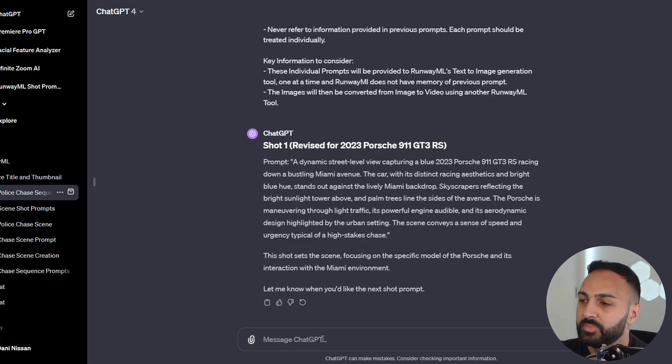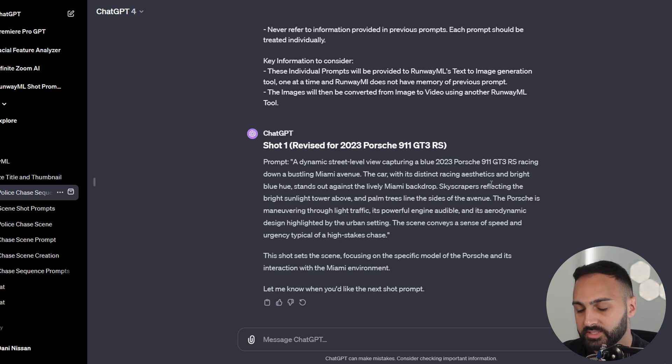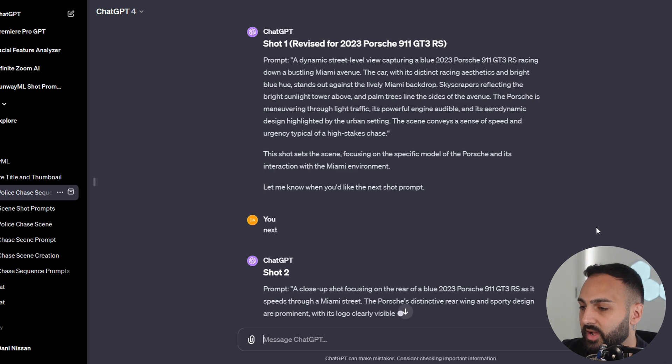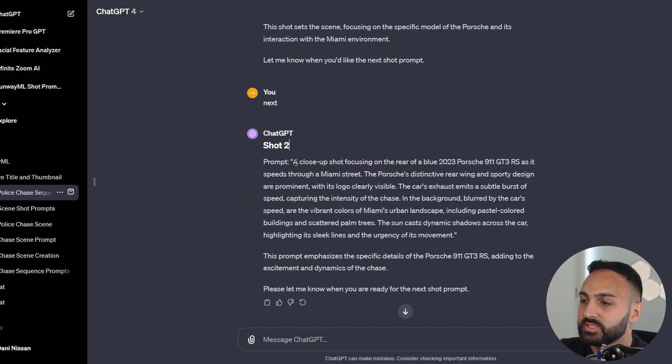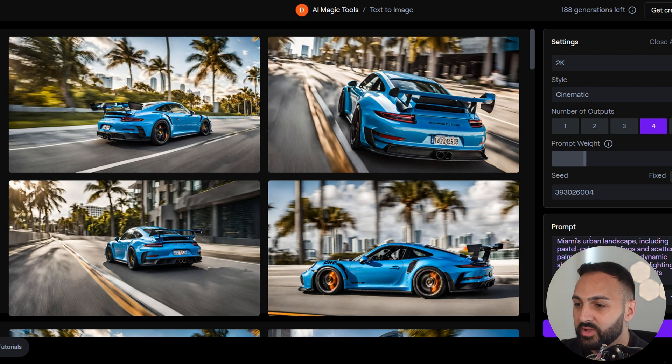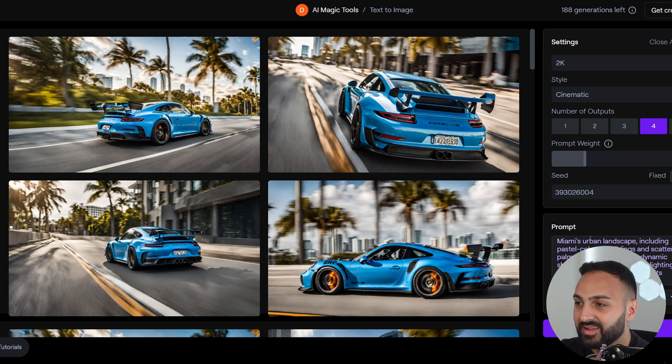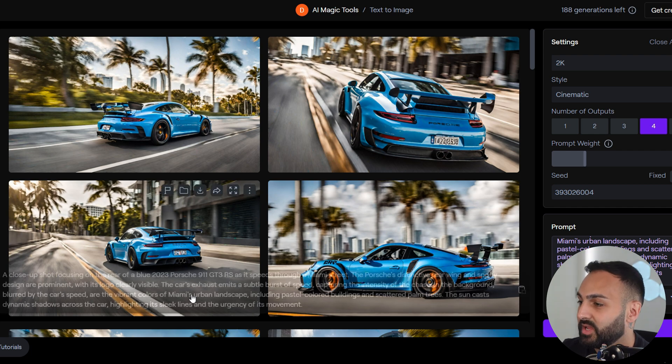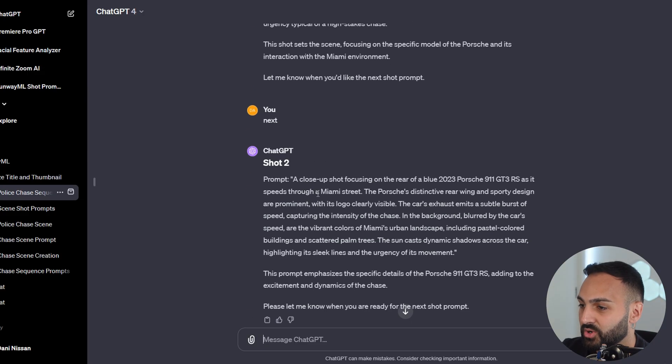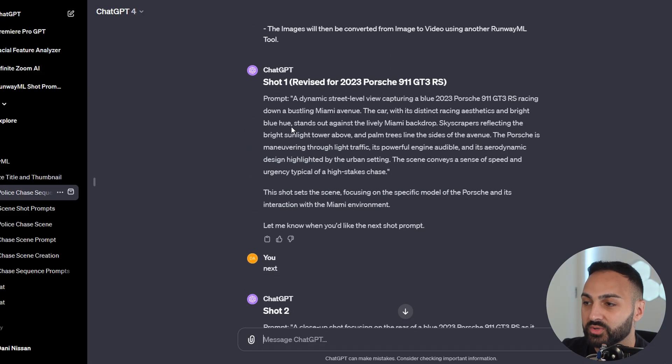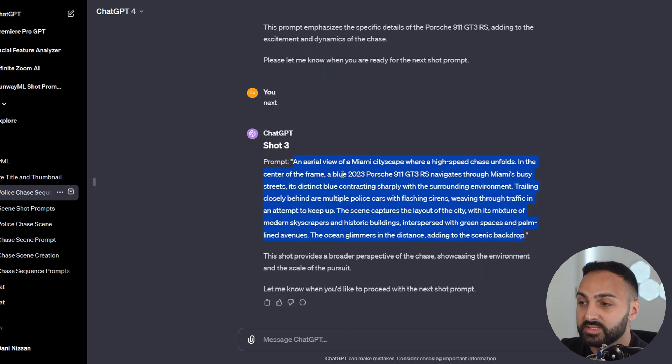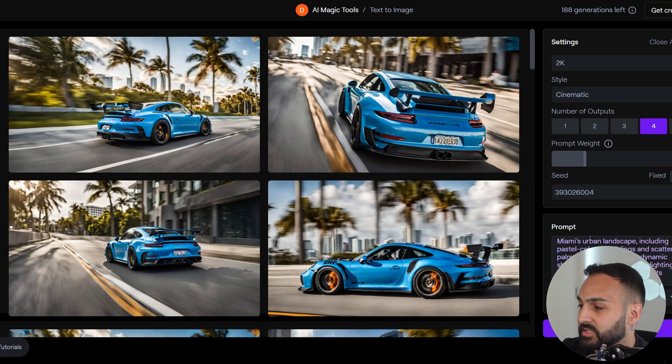Now let's go back to ChatGPT. Let's get the rest of the prompts, and then we can move on to the next step. We click next. It automatically provides the second prompt. So this one's a close-up shot. I'm going to stay at a 7.5 prompt weight. Here are the results. Same car, same city, same color, but really it's just a different angle. So now we have two shots. We have a close-up shot, and then we also have a dynamic street level view. Let's go to the next shot. The next shot's an aerial view. Let's see how that turns out.